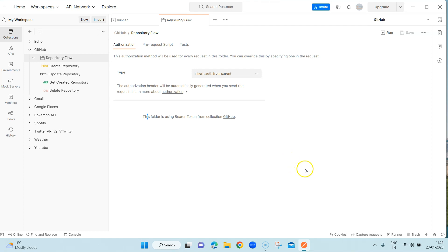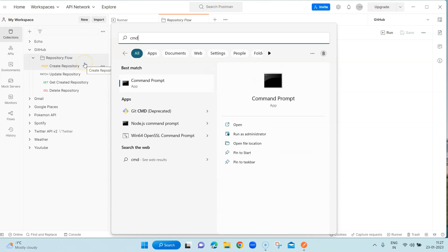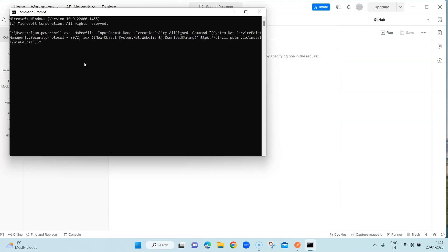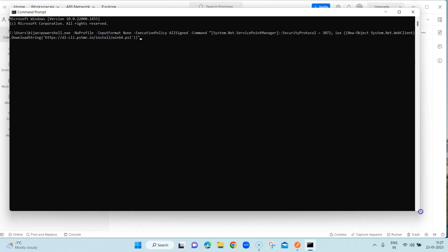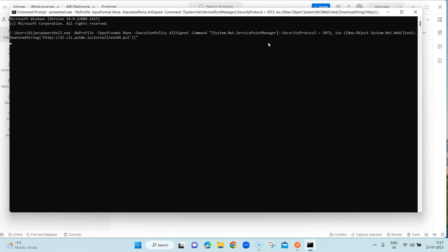Let's go ahead and install it on Windows. I'm going to start my command line and execute the install command. As you can see, this is the whole command — we don't need to understand all of it. It is going to download and run an install script that will create a directory in the Windows apps folder if it doesn't exist, and then install the Postman binary there.